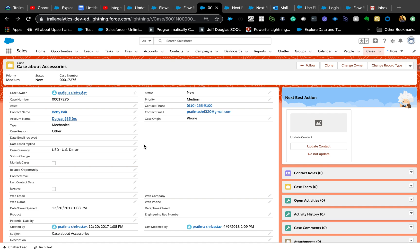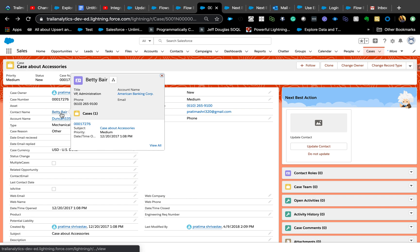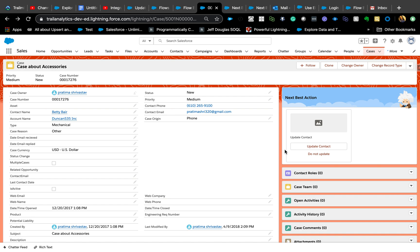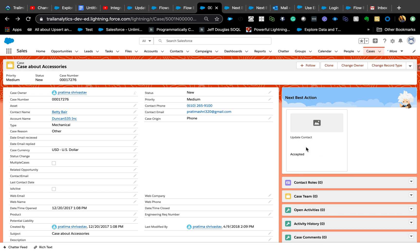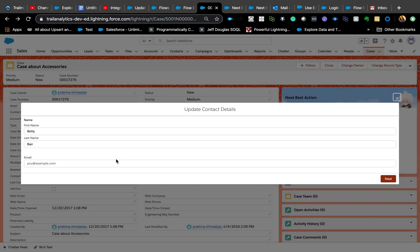In my current use case: if the case contact's email is empty, I want to make sure the agent asks for their email. When a call comes in and they're on the case page, it will already tell them to update the contact since there's no email.